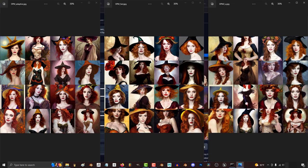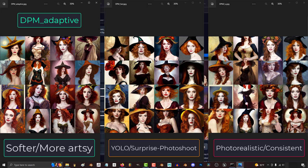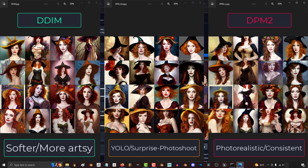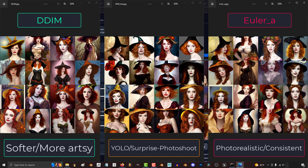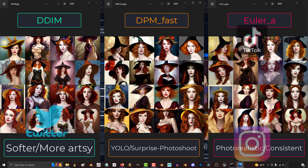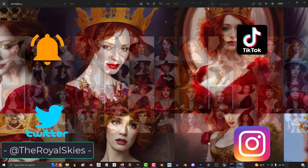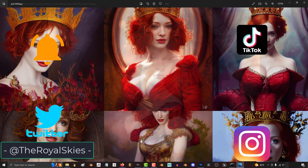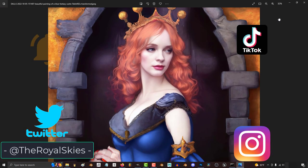So to sum it up, if you want soft and artsy, I recommend DPM Adaptive for sharper images, or DDIM if you want a bit softer blur. If you want more photorealistic and consistent images, either go with DPM2 for sharper, or Euler A for softer. And if you just want something crazy to pop out, go with DPM Fast. So I hope that helps, and as always, hope you have a fantastic day, and I'll see you around.